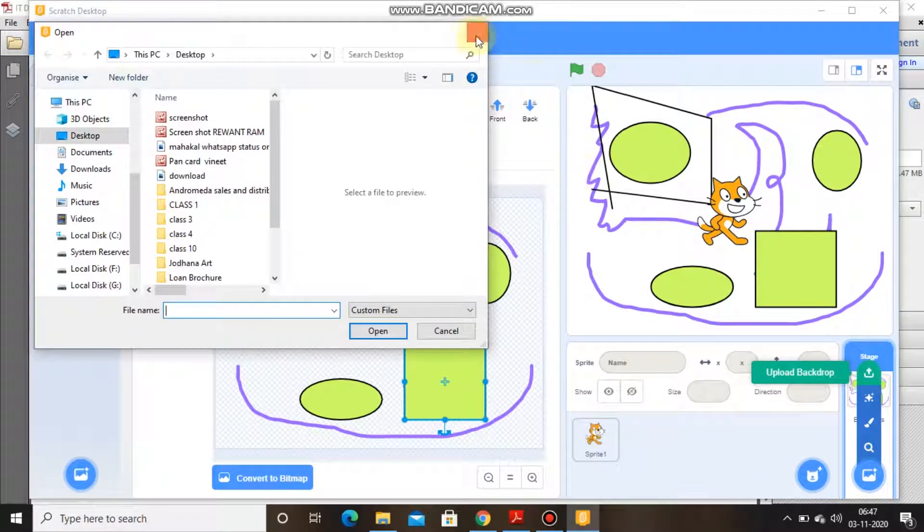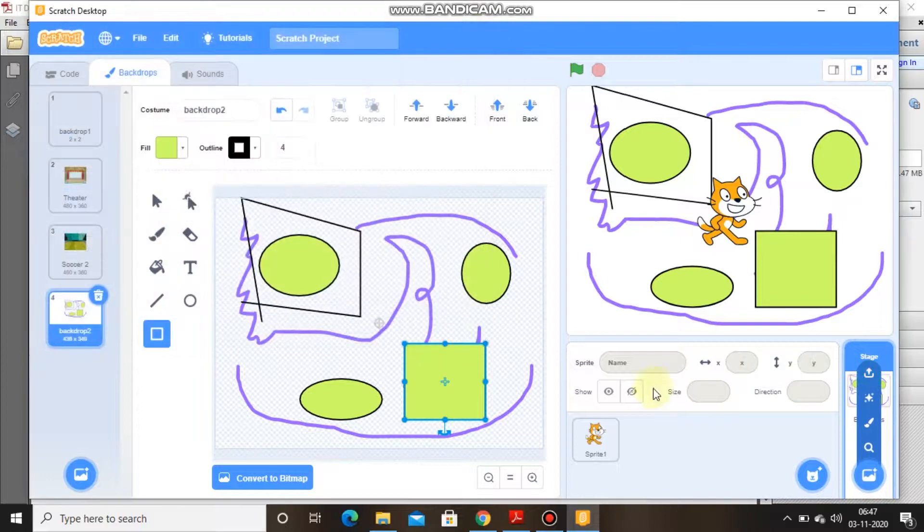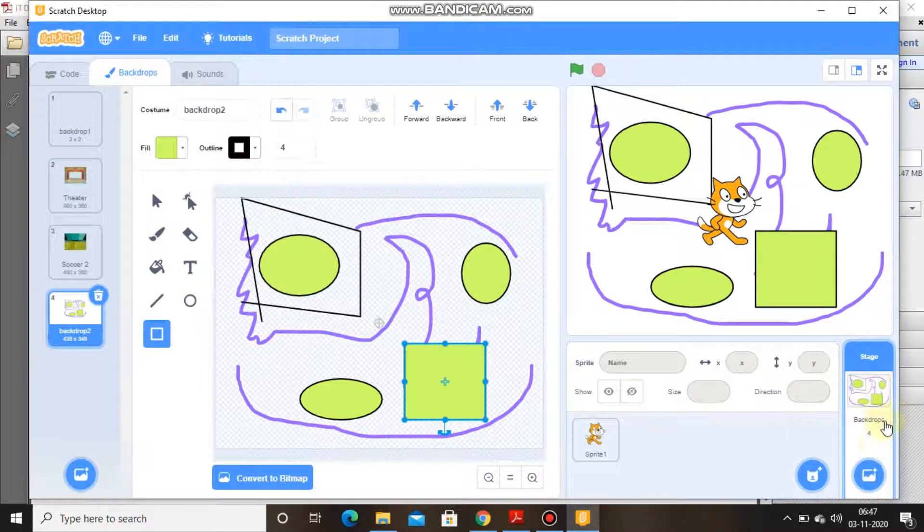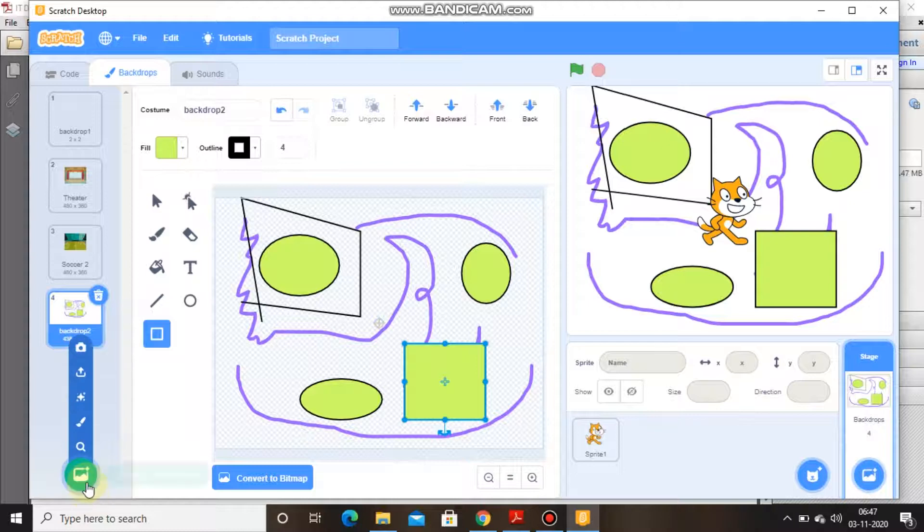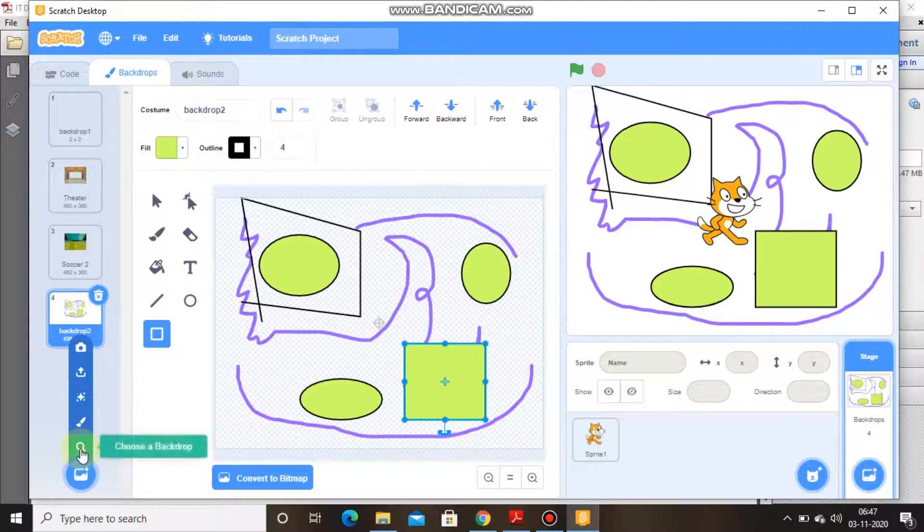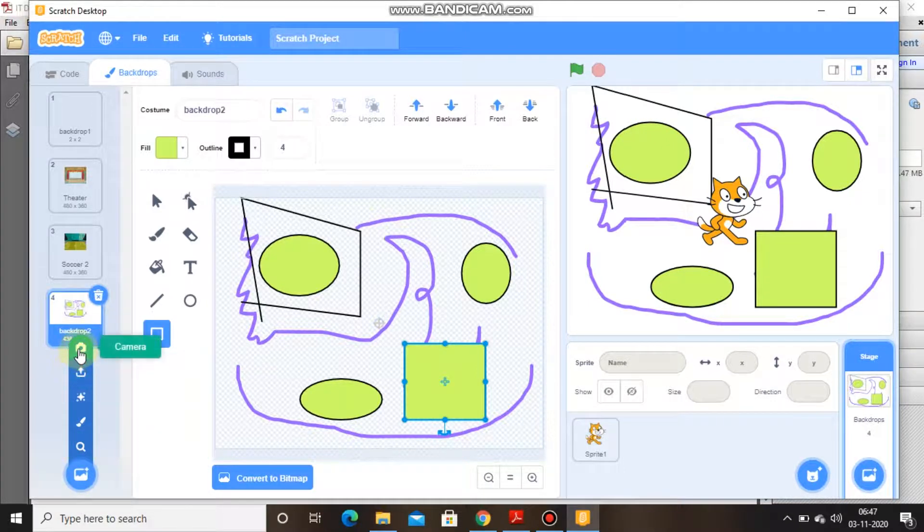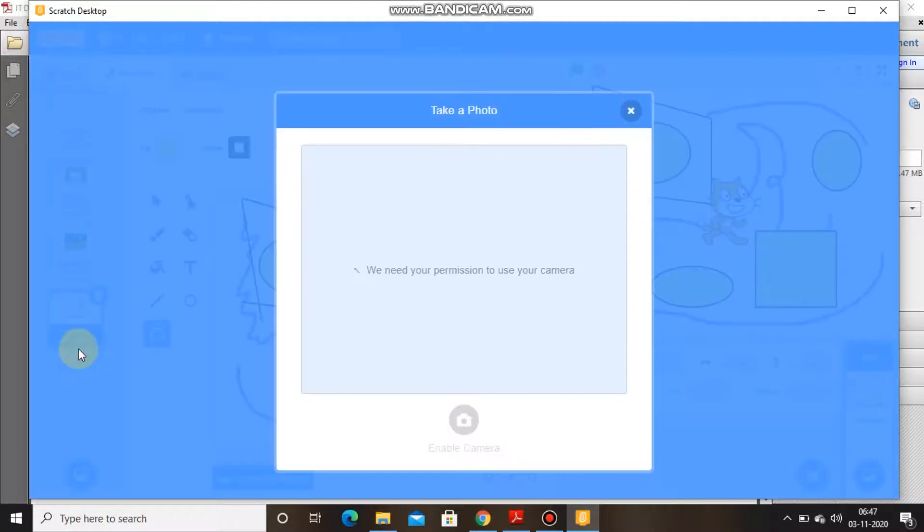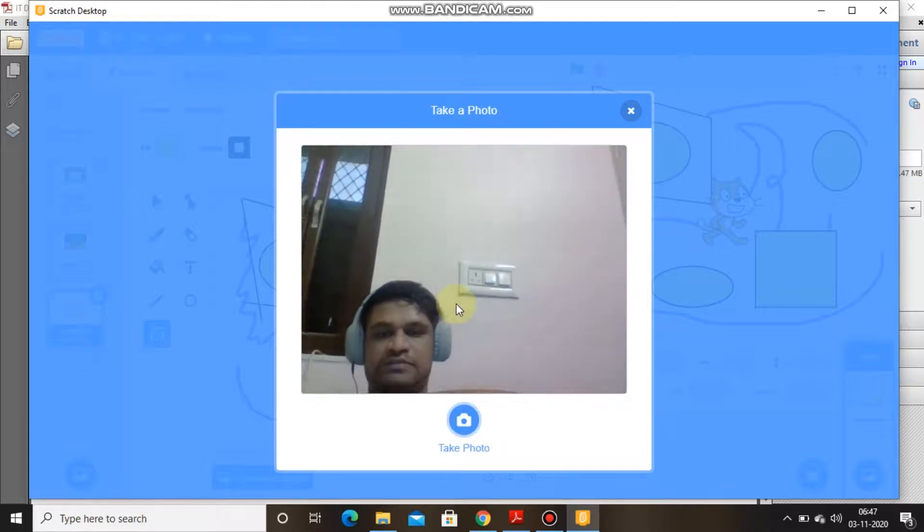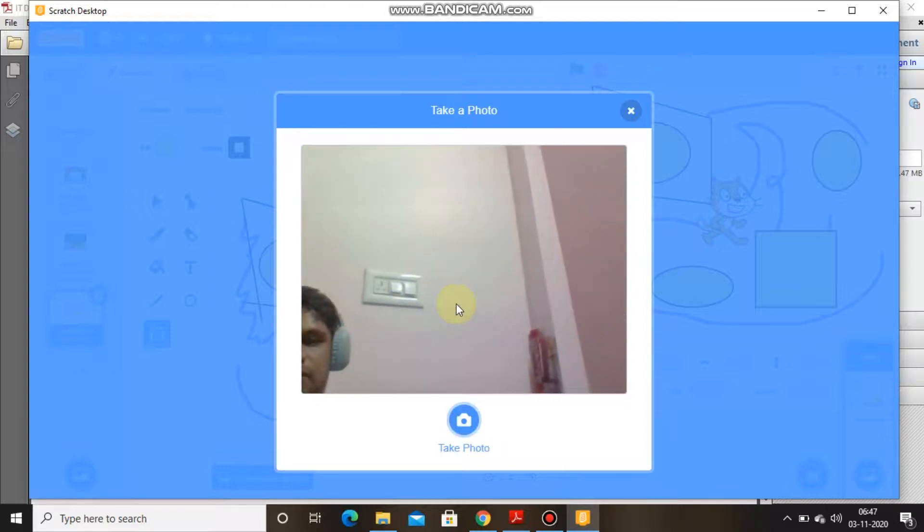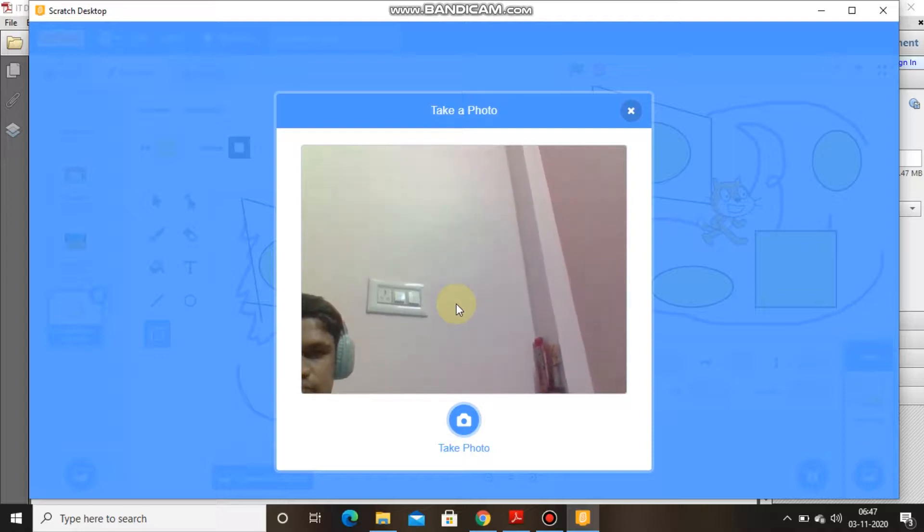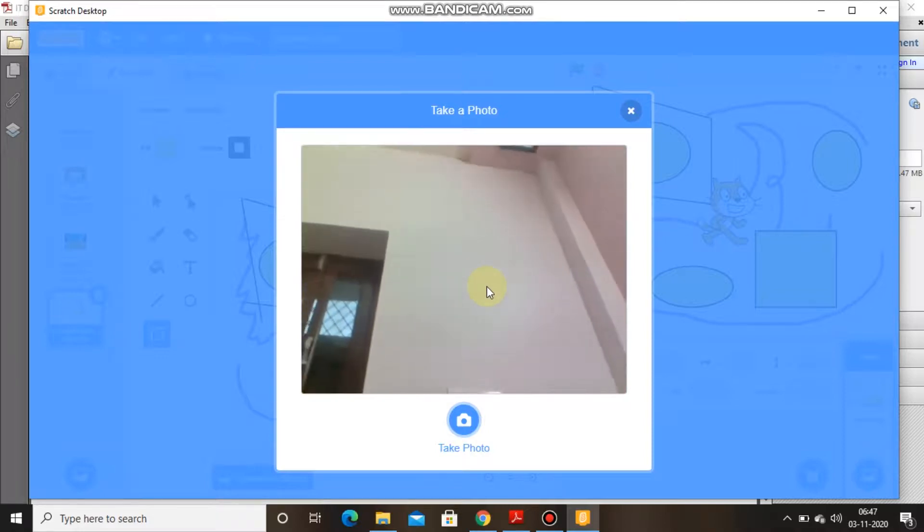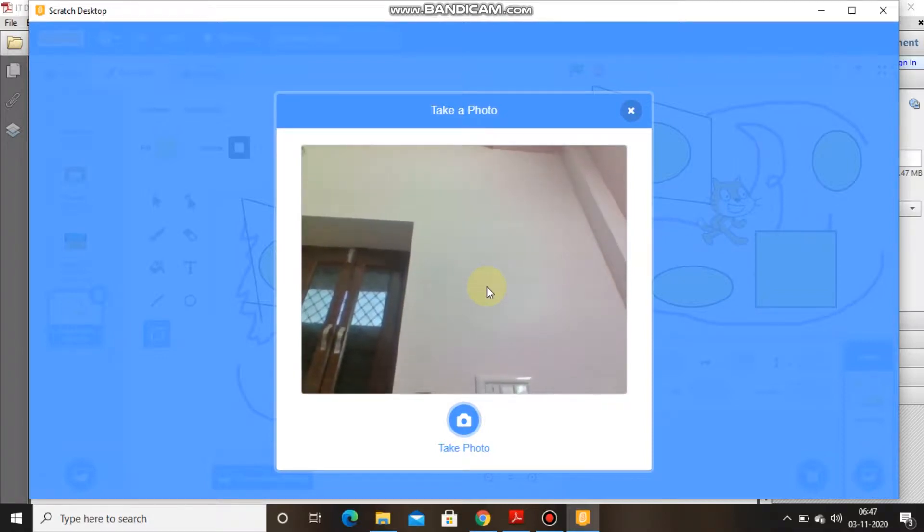We can upload it from the background tab, we can upload it from the file also. I think I don't have... yeah, here is a camera button. If I click on it, it will ask me permission to take the backdrop.